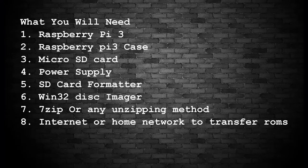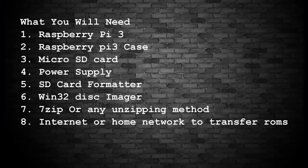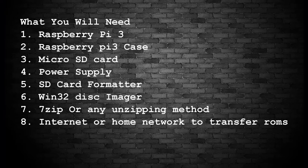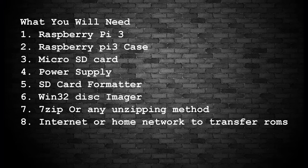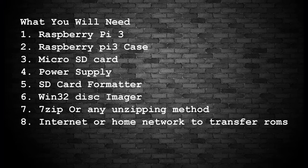Hey guys, before we start this video I just wanted to go over what we'll need here. A Raspberry Pi 3, a case, a micro SD card to put RetroPie onto, power supply, an SD card formatter to format the SD card, Win32 disk imager to write the image to the SD card, 7-zip or any other unzipping method to unzip the file once we've downloaded it, and an internet or home network connection to transfer the ROMs onto our Raspberry Pi.